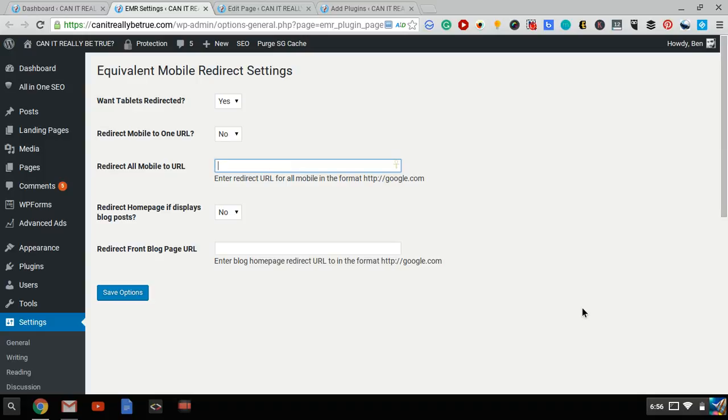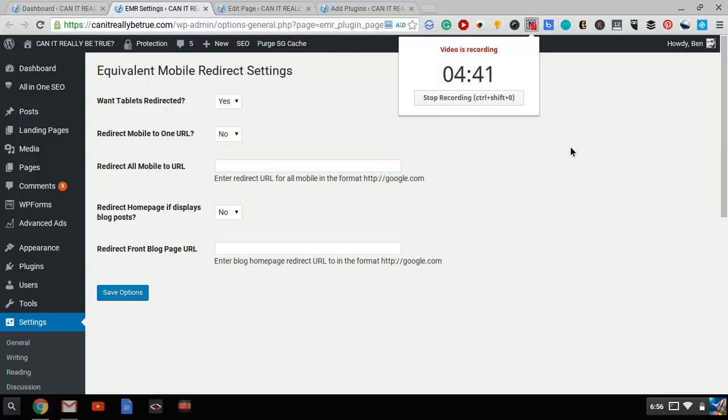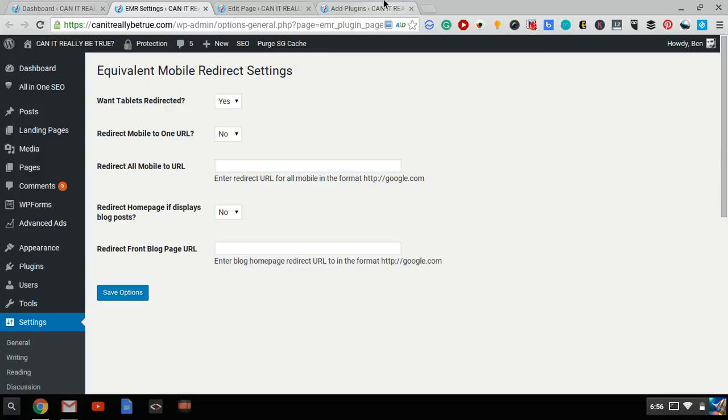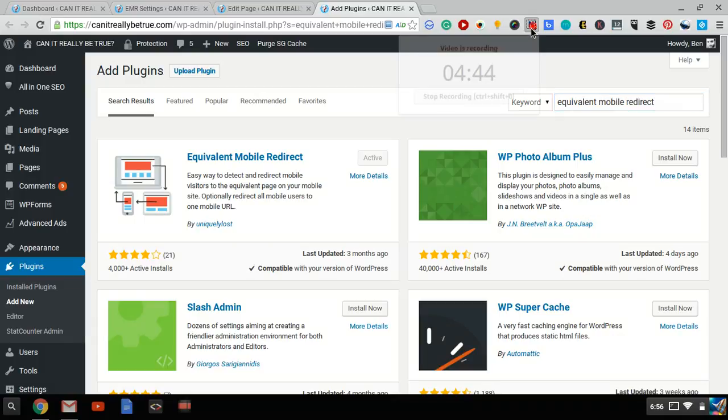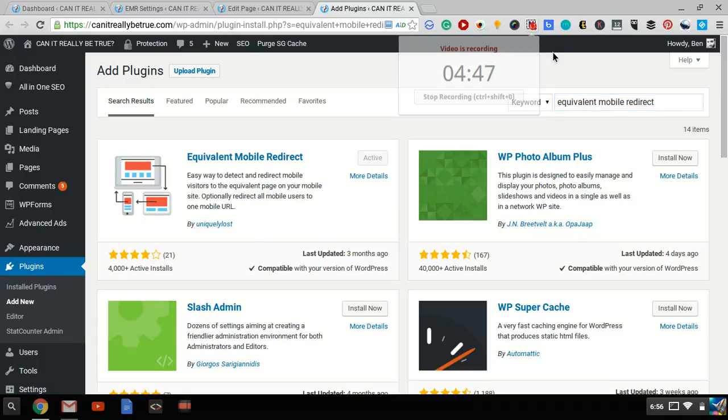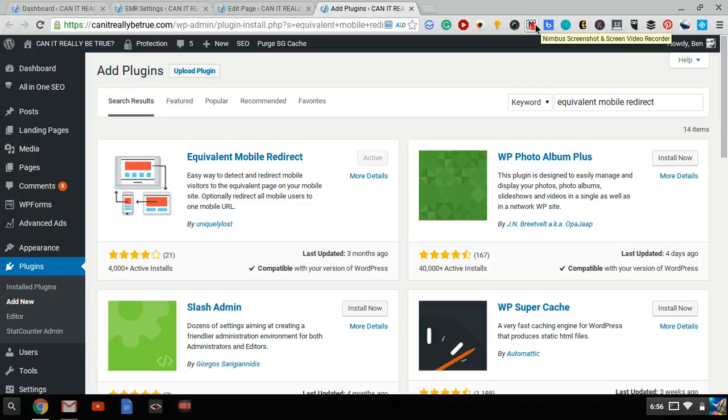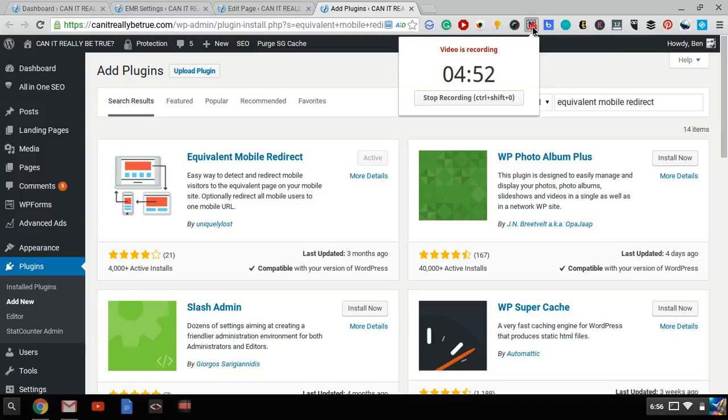And then click Save Options, and it'll redirect to mobile. It's pretty straightforward. Just download the plugin. And whenever you create a new page or post, or edit an existing page or post, you'll be able to choose which URL you want the mobile version to redirect to.